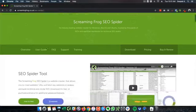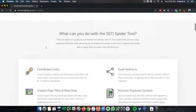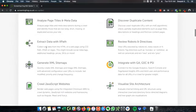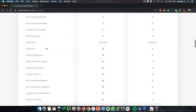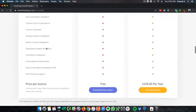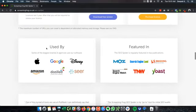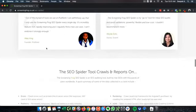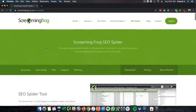So here you can see this is the home page of the tool and there is a free version and a paid version for Screaming Frog SEO tool. The features which you can see here and it is pretty much used by a lot of very big websites and the technology with which they have built is pretty solid.